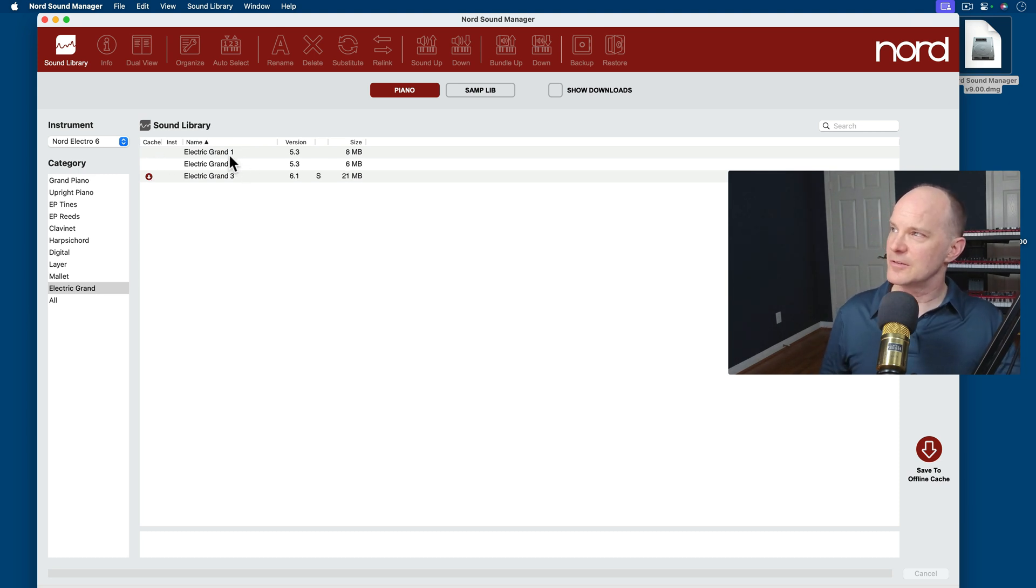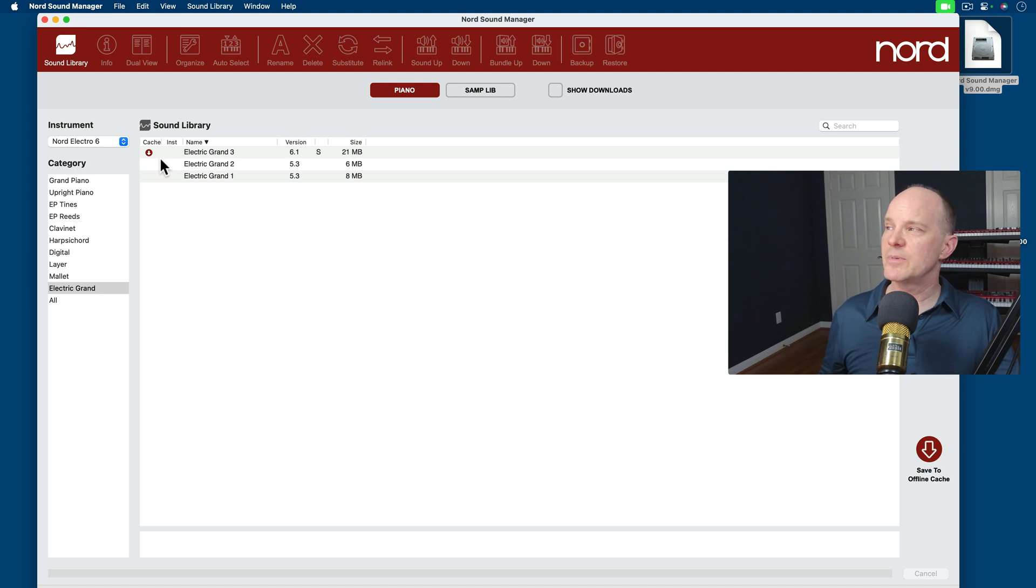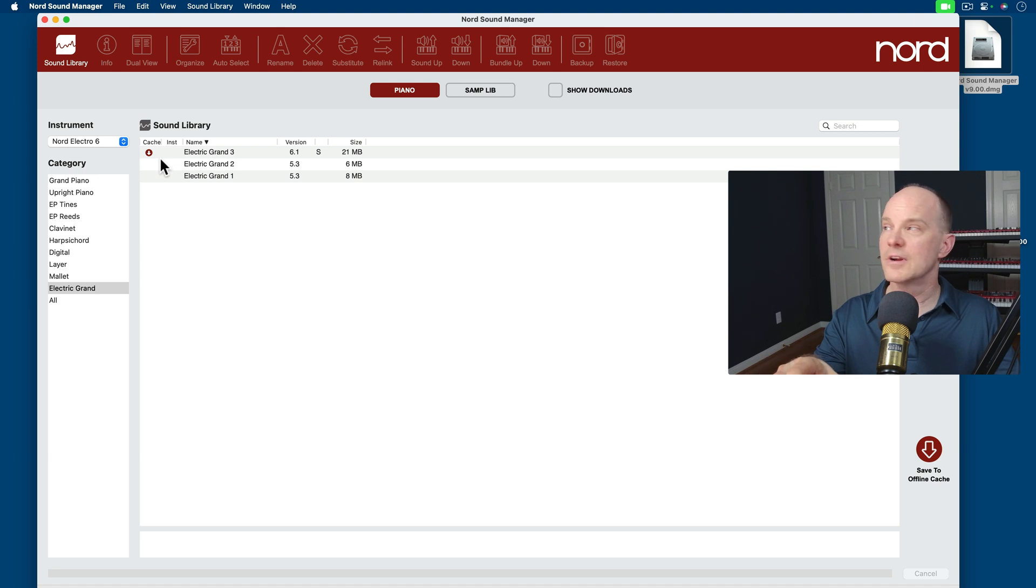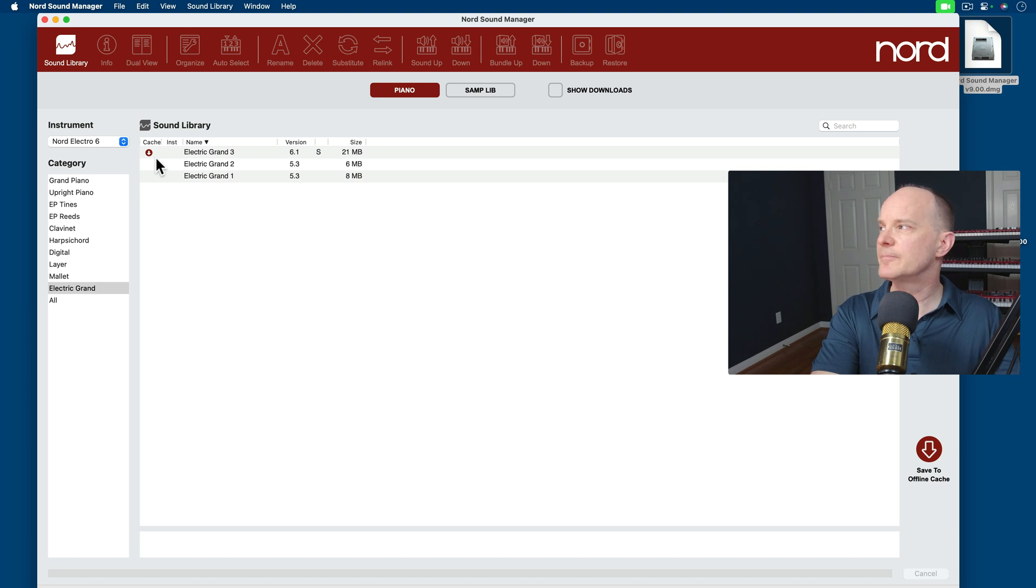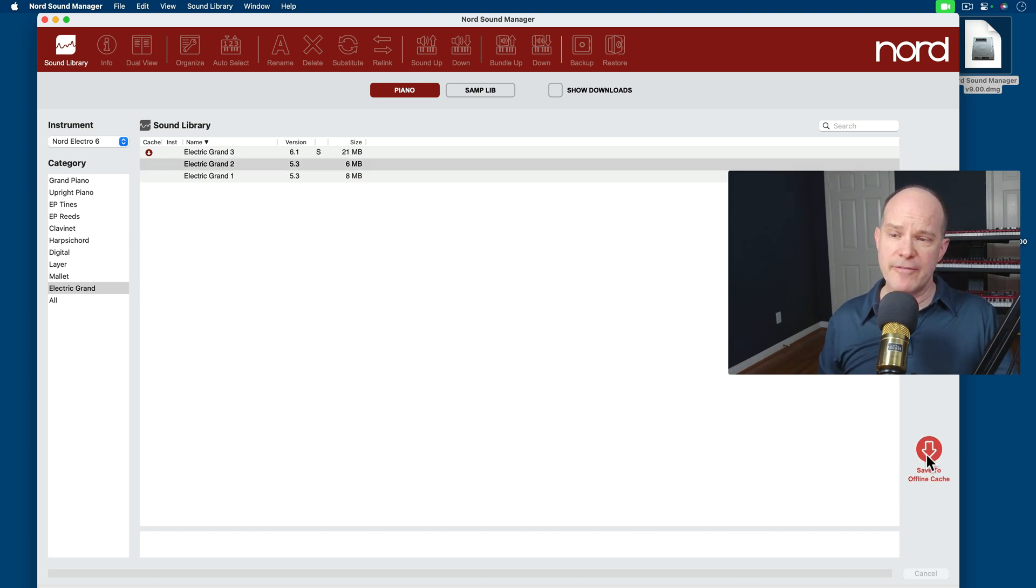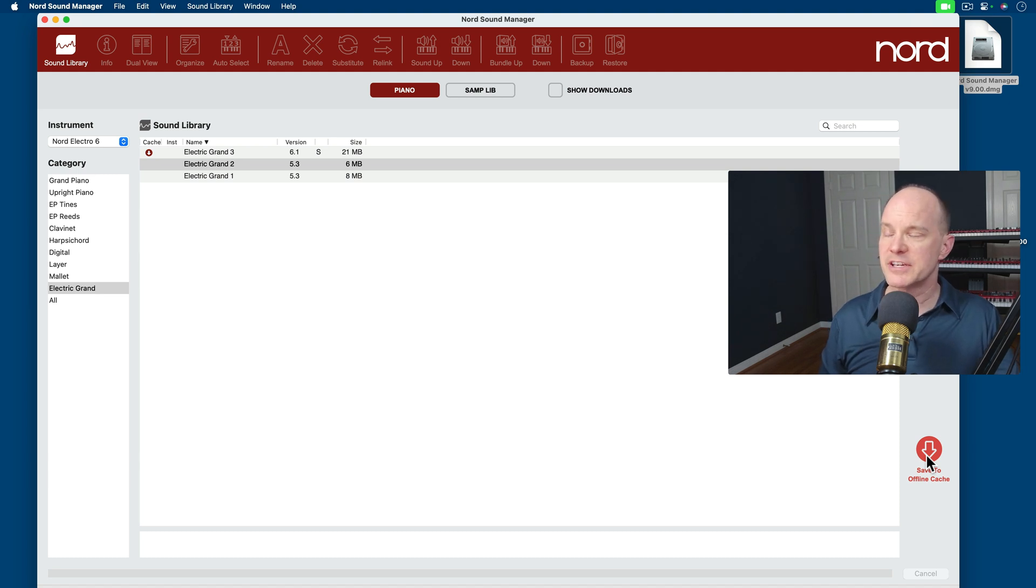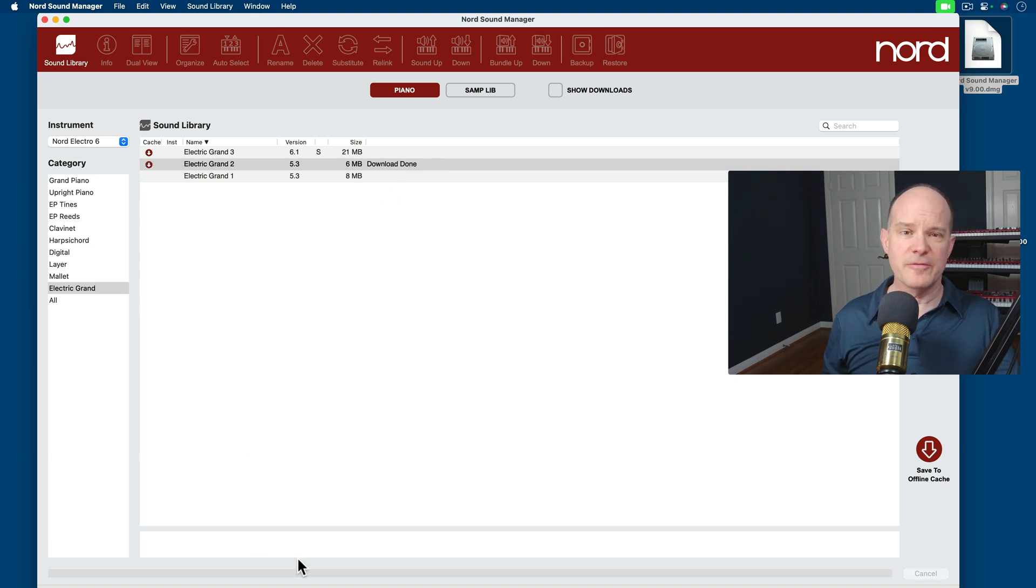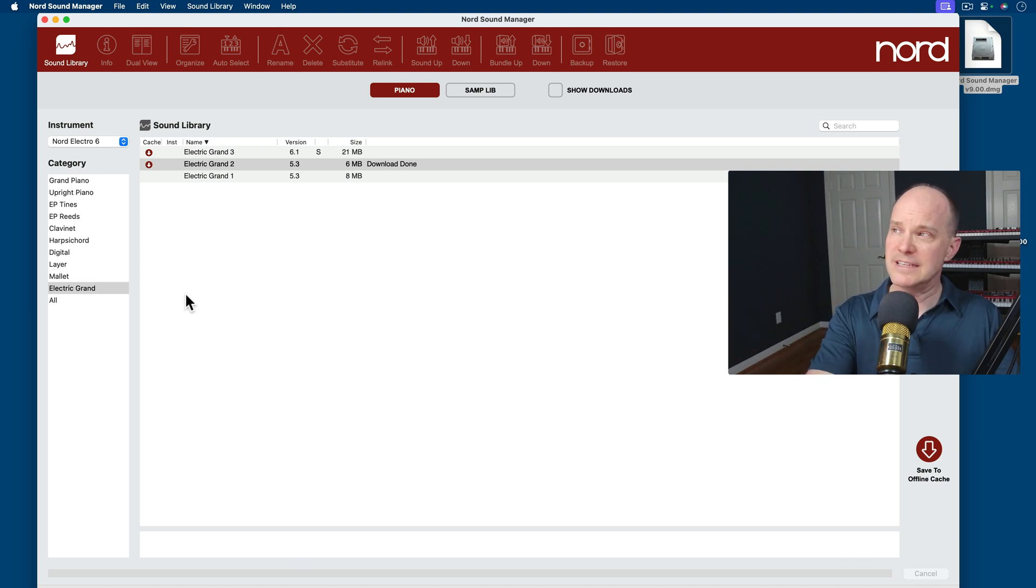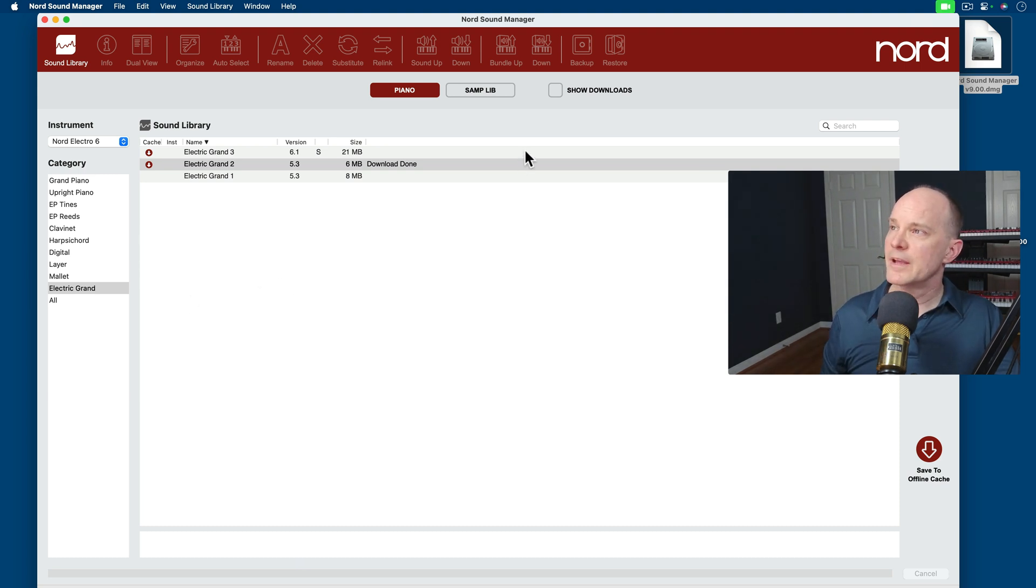It shows me a column for the cache, which means that this file or this particular piano has been installed on the computer and exists on the computer, which means that when I go to use that particular piano, it's going to be very quick to transfer. For example, if I'm on the Nord keyboard and I'm making a bundle for something that includes the Electric Grand 3, that bundle will almost immediately be created because I have a cache for it. Now if I select on something that isn't in the cache, such as Electric Grand 2, I have an option here that says save to offline cache. And when I click on that, it will talk to the Nord website and immediately start downloading it for me, even without the keyboard connected. So now the Electric Grand 2 is available to me in the cache area, and that makes it easy and readily available to work with on the Nord keyboard.